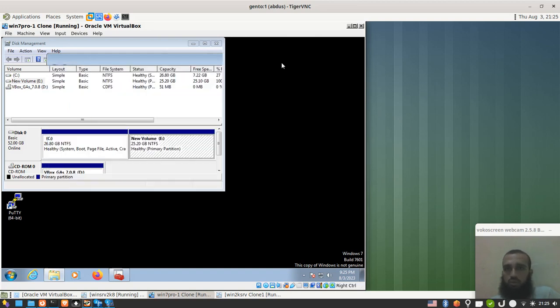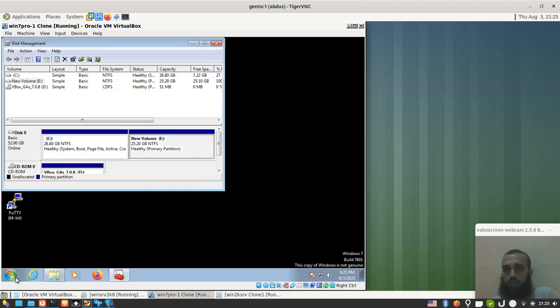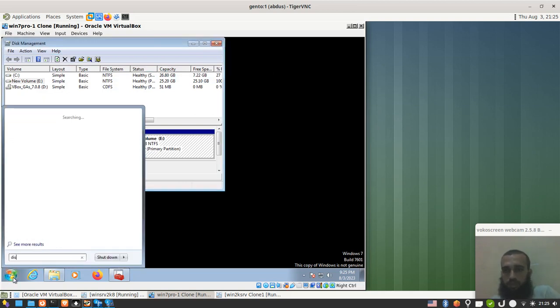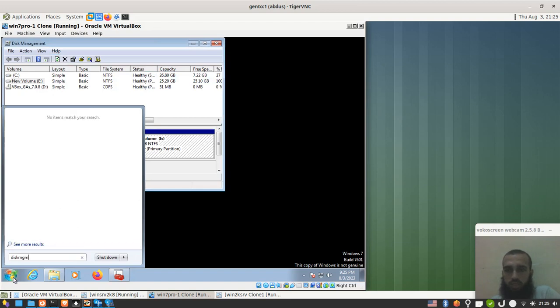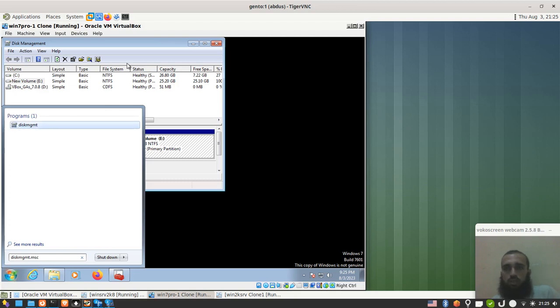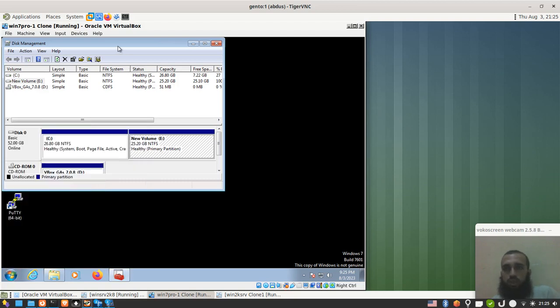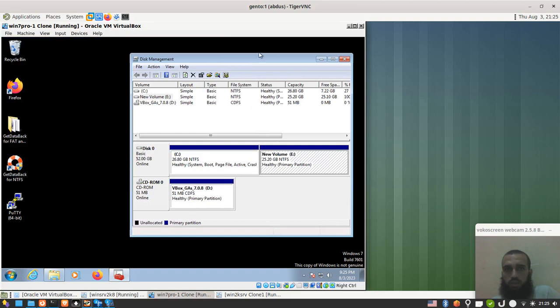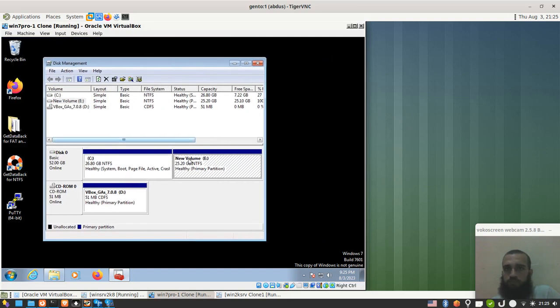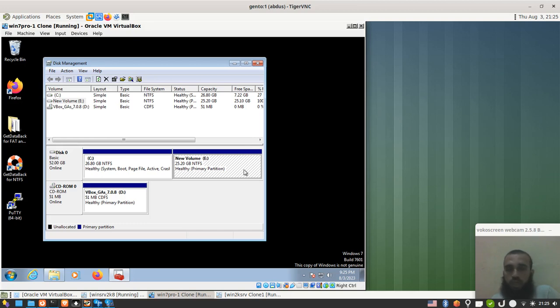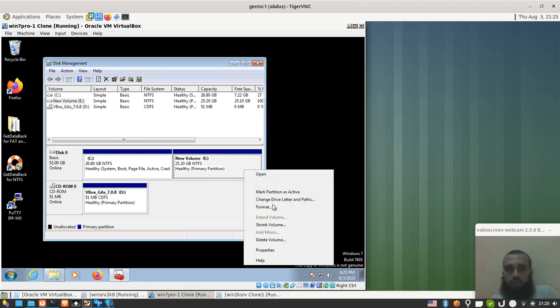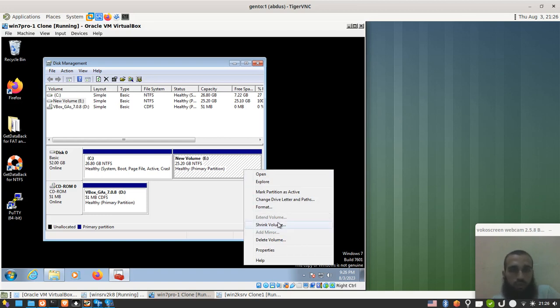So let's say you don't have the extra drive or the extra partition, what should you do? You type, as I said, diskmgmt.msc, you open it. It's gonna be a window like this. You come to one of your partitions. Even if you have two partitions, you want an extra one and you have enough space. Make sure you have empty space on your hard drive, otherwise you cannot do this.